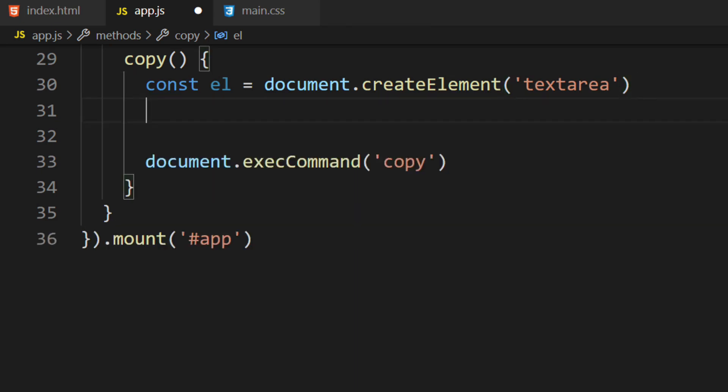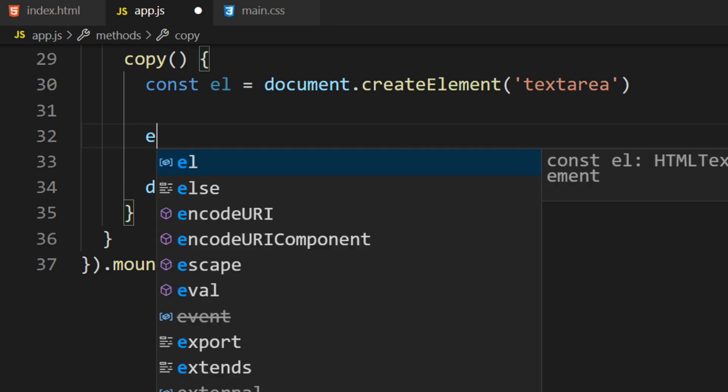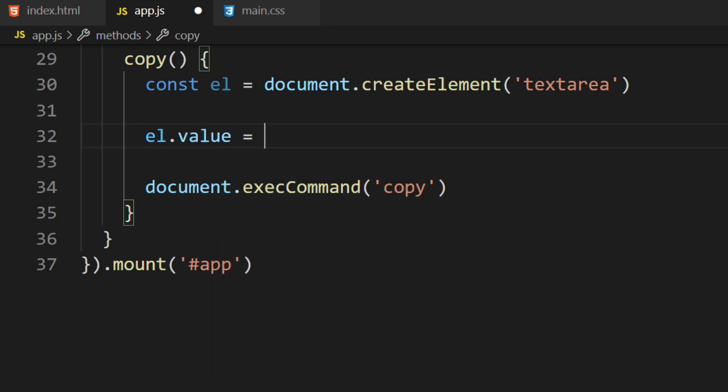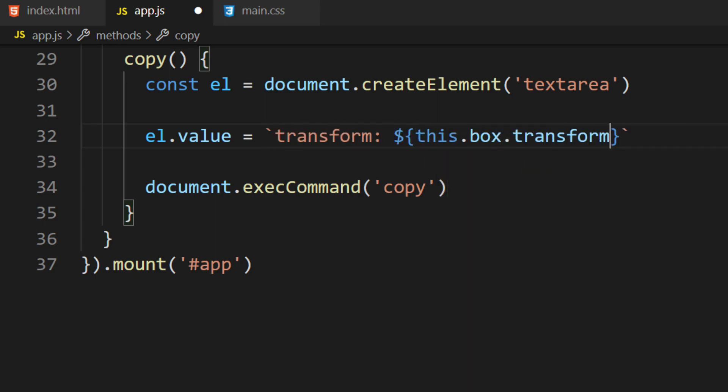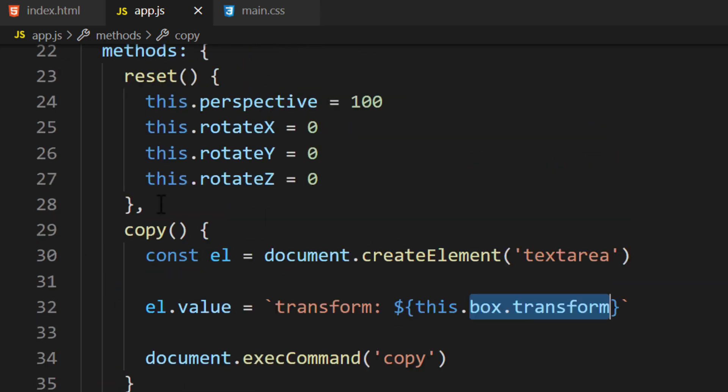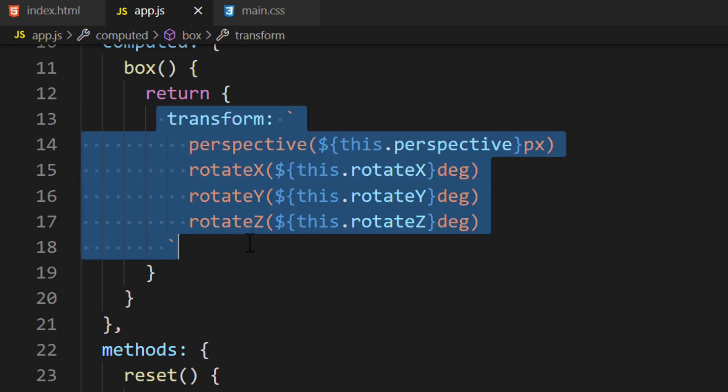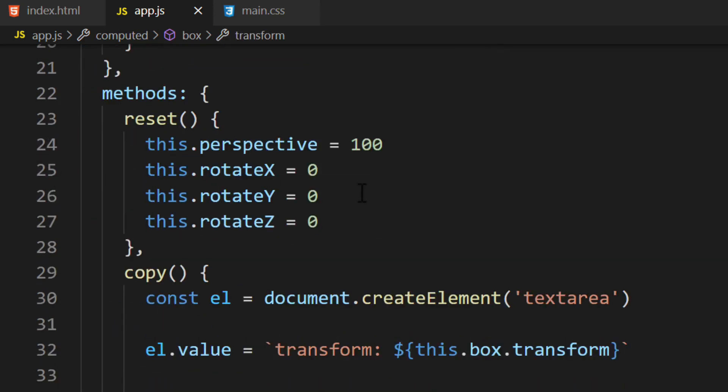The next thing we'll do is update the element with the value we want the user to copy. We'll set the element.value property to the following: transform this.box.transform. We can update the value property on the element to change its value. We want the value to be the transform property. The transform property is what we're manipulating on the box element. The value for this CSS property will be the box.transform property. It's the string we're creating over on the computed property.